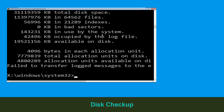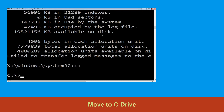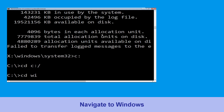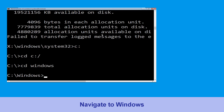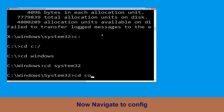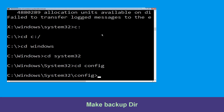Type c: and hit enter to execute the command. Then type cd c:\ and hit enter. Type cd windows and simply hit enter to execute the command. Now type cd system32 and hit enter. Now type cd config and simply press enter to execute this command.